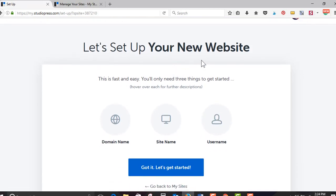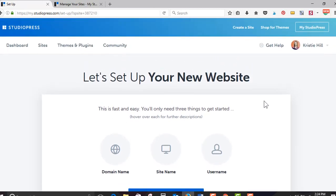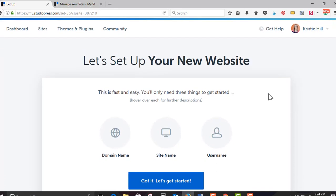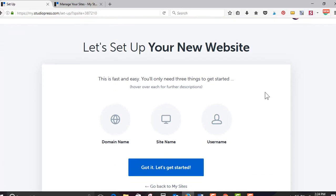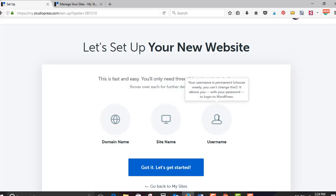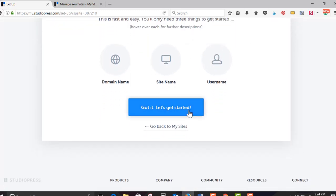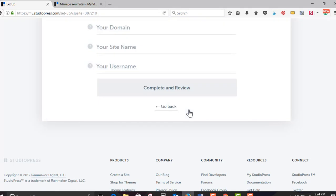Okay, let's set up your new website. This is fast and easy. You'll only need three things to get started. Hover over each for description. A domain name, site name, and user name. Got it? Let's get started. So easy.